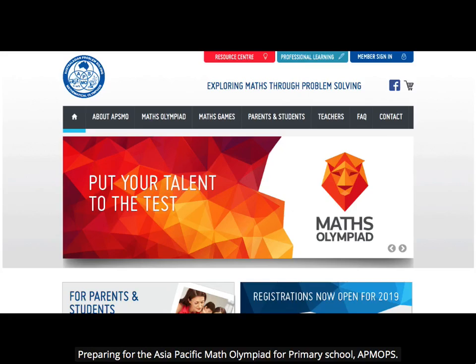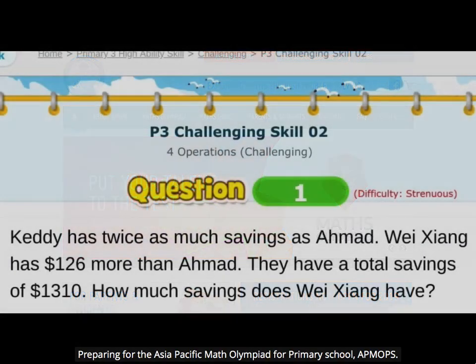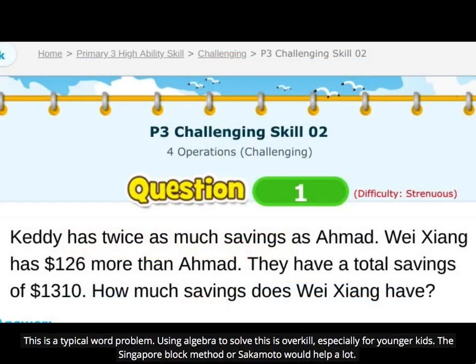Preparing for the Asia-Pacific Math Olympiad for Primary School, APMOPS. This is a typical word problem. Using algebra to solve this is overkill, especially for younger kids. The Singapore Block Method, or Sarkar Motto, would help a lot.